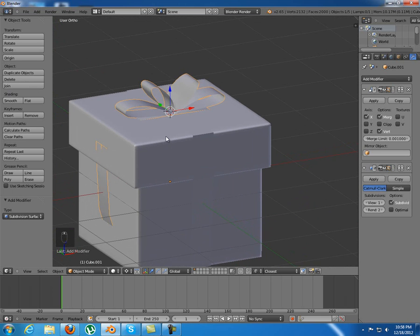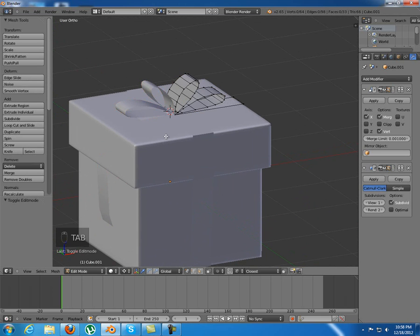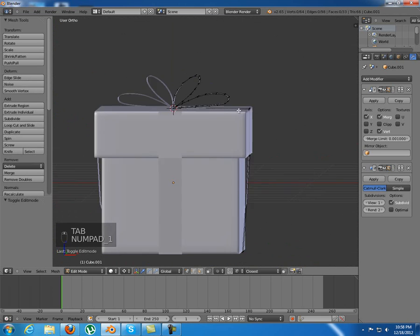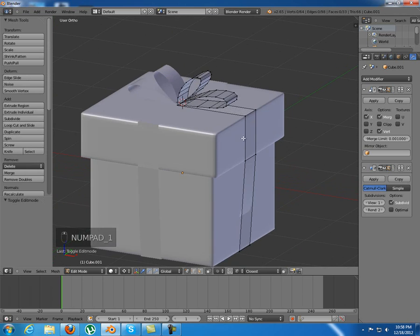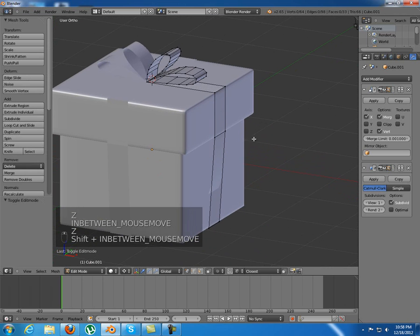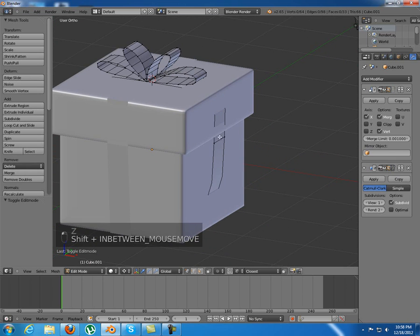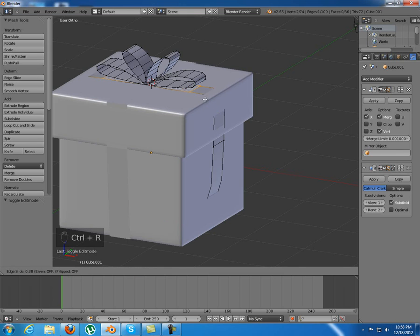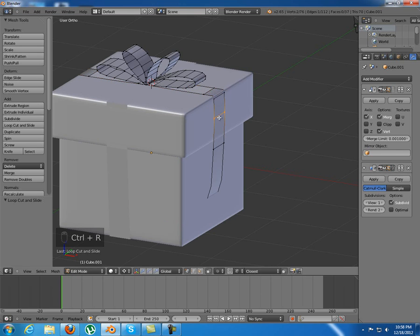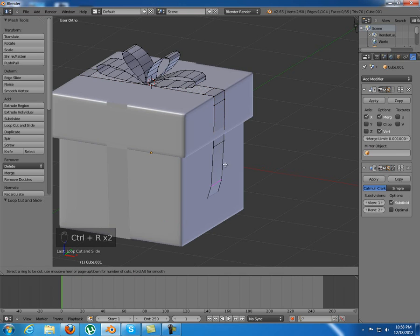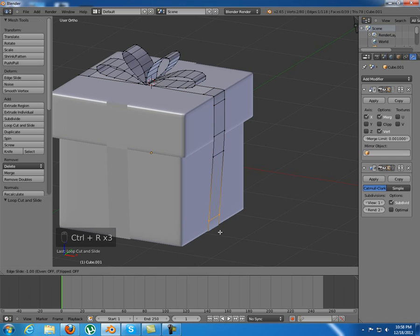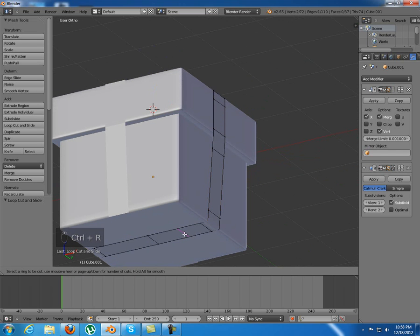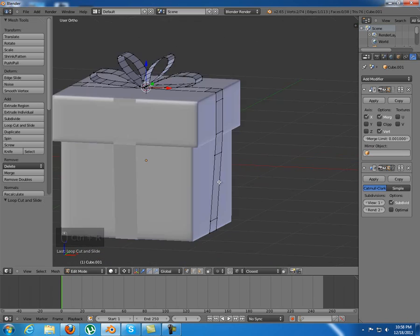I'll tap into edit mode and enable this to see it better. I just need a loop cut in here, another one in here, one in there, and here. That looks fine.